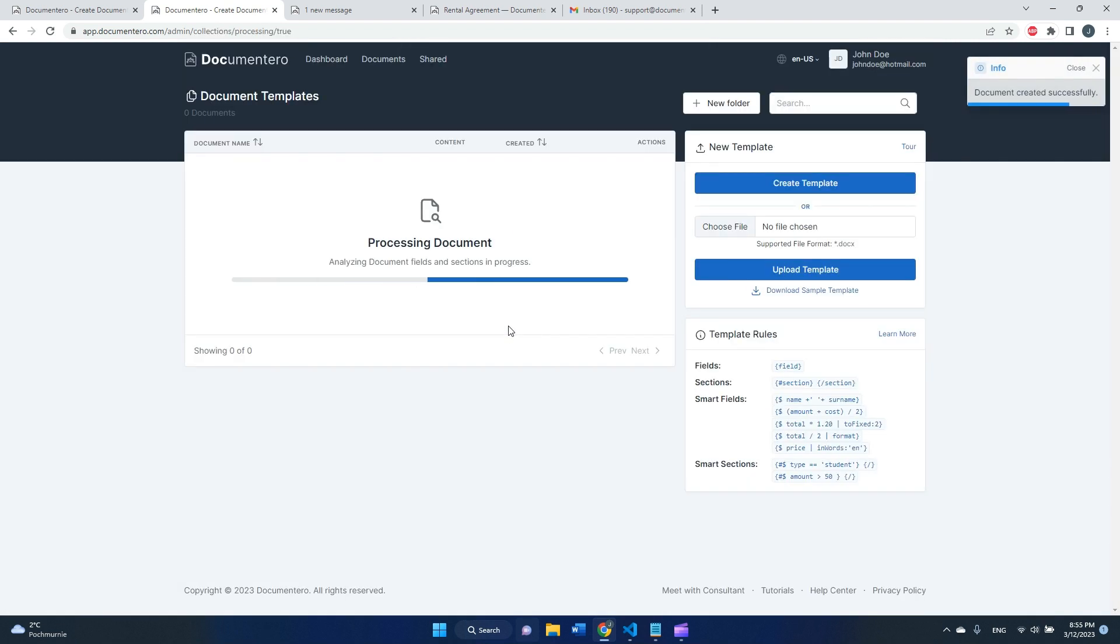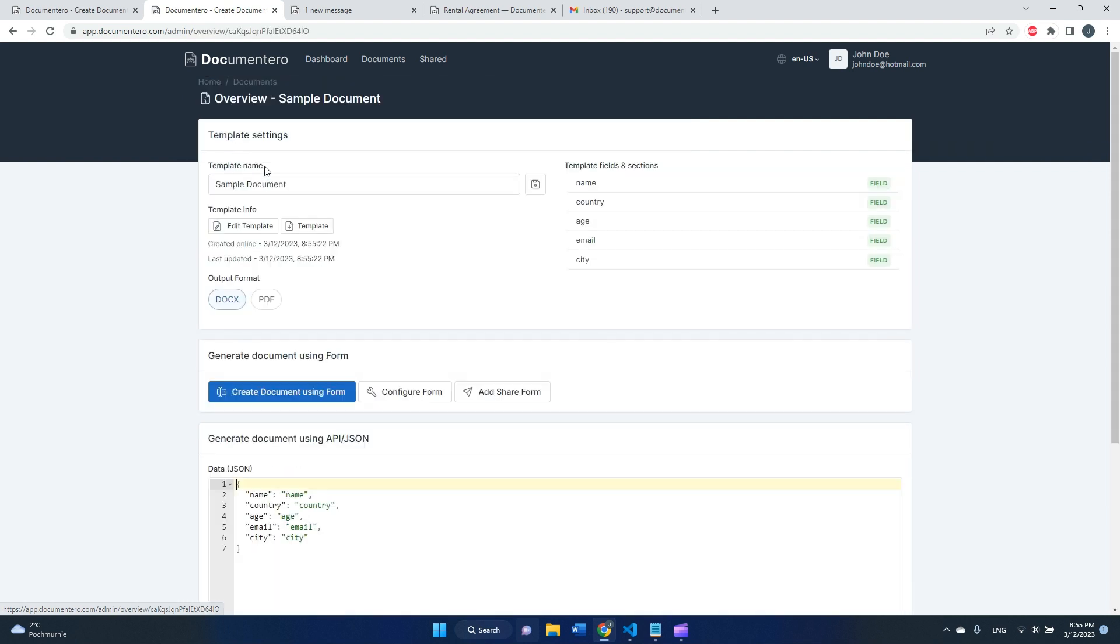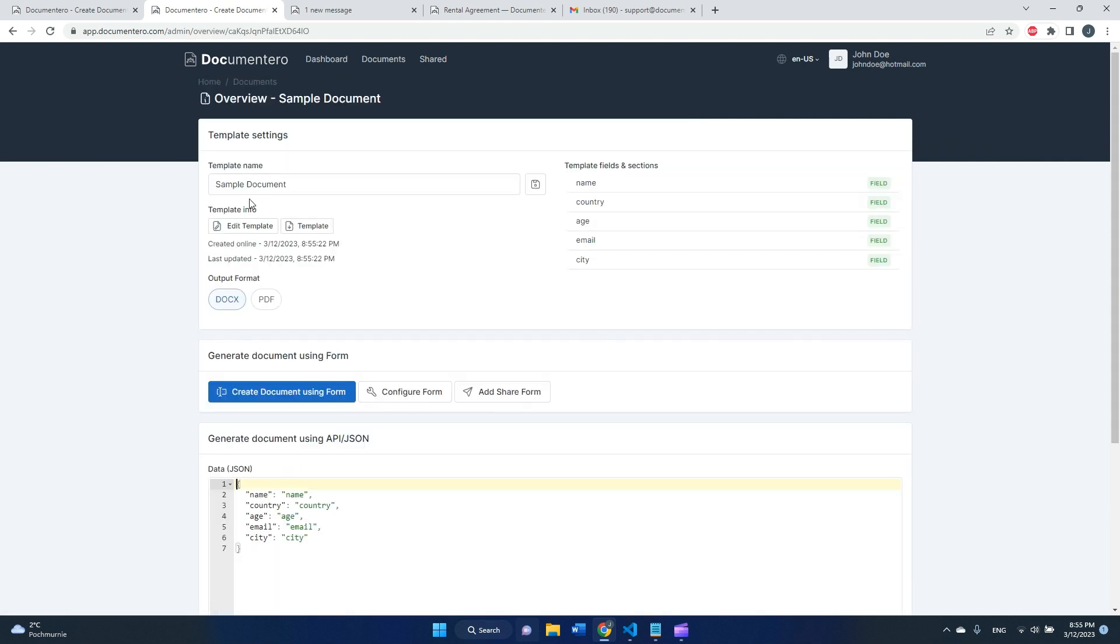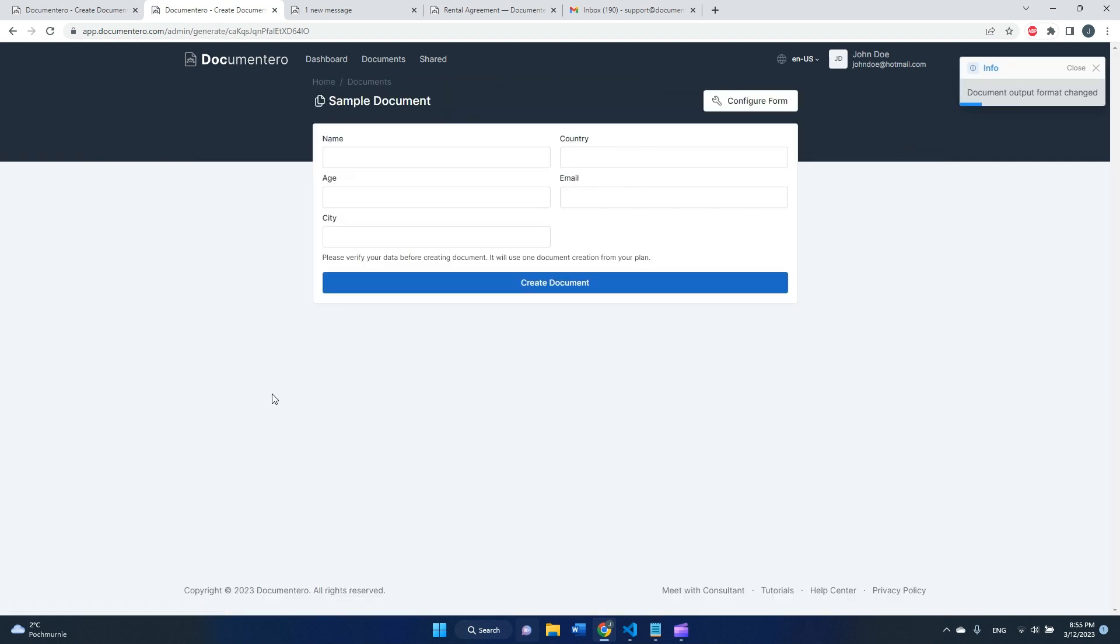Right now the commentary application is processing the document template, detecting the fields. As you can see it's already done. Let's go to the overview. I can see all detected fields here, I can decide on the output format, and here I can click and generate the document using online form.